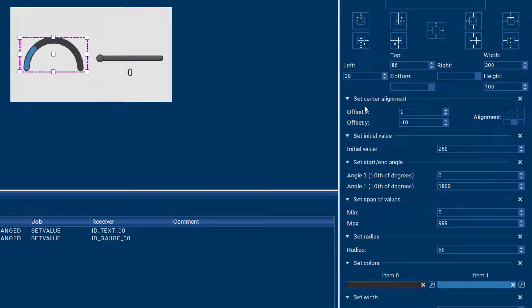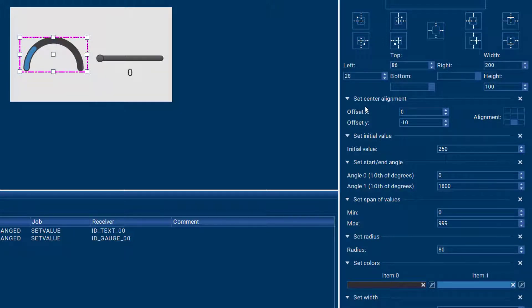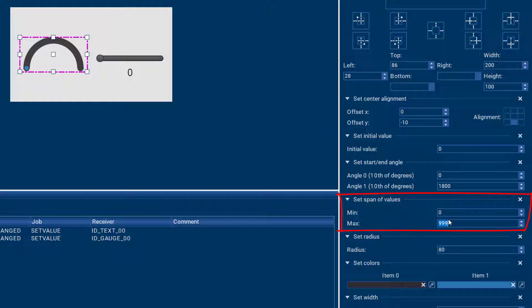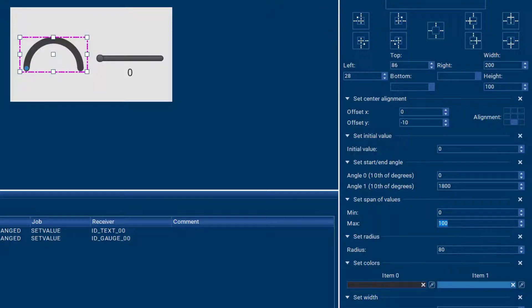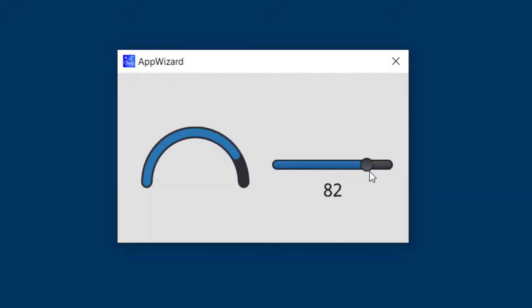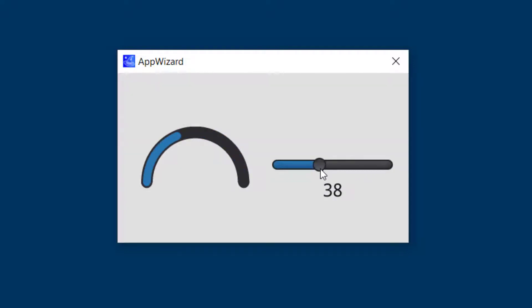The first thing I want to do to make our gauge look a little better with the slider is to change the initial value from 250 to 0, and also I will change the span of values from 0 to 999 to just simply 100. And now if we look at our play mode, we see that our gauge already looks a bit better here given the information that's coming from the slider.